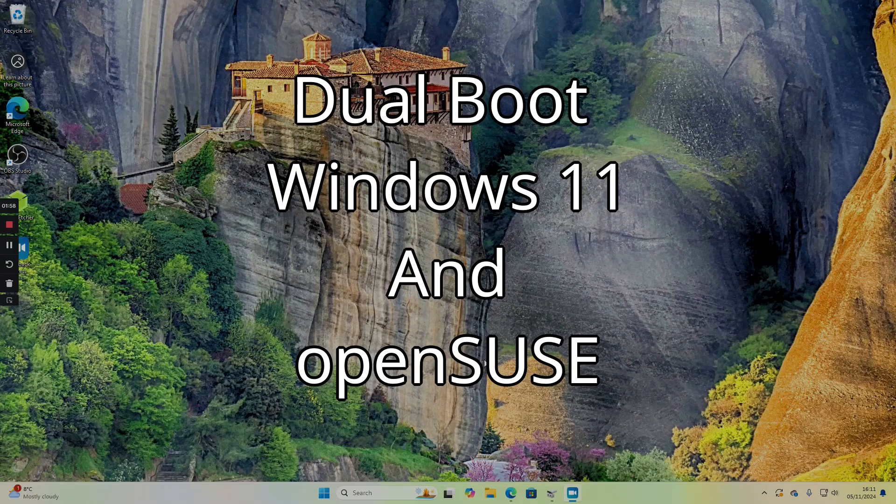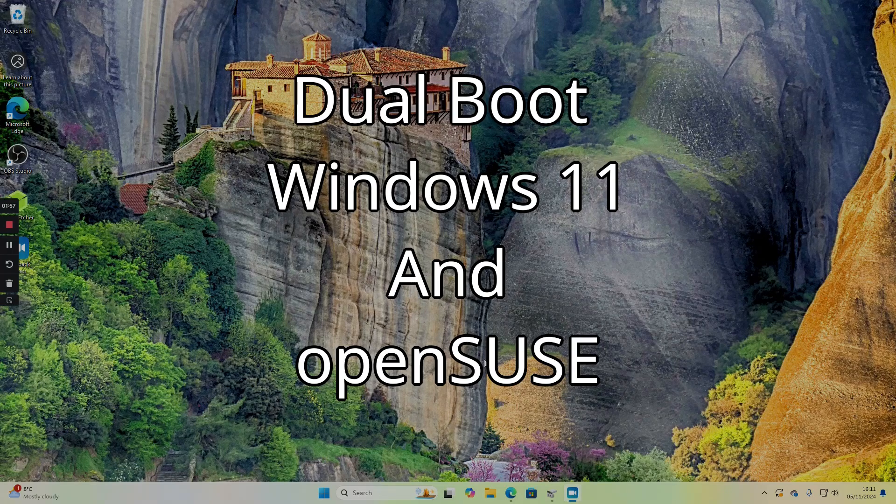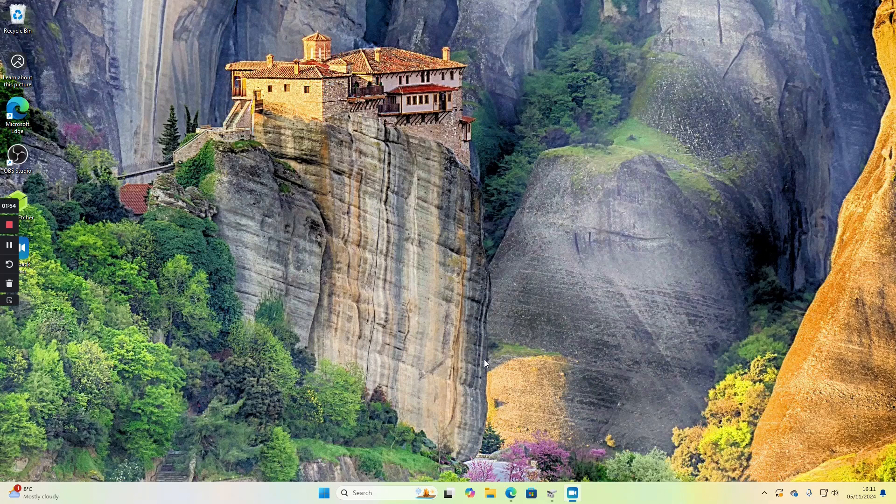Welcome to Everyday Linux User. In today's video I'm going to show you how to dual boot Windows 11 and OpenSUSE.